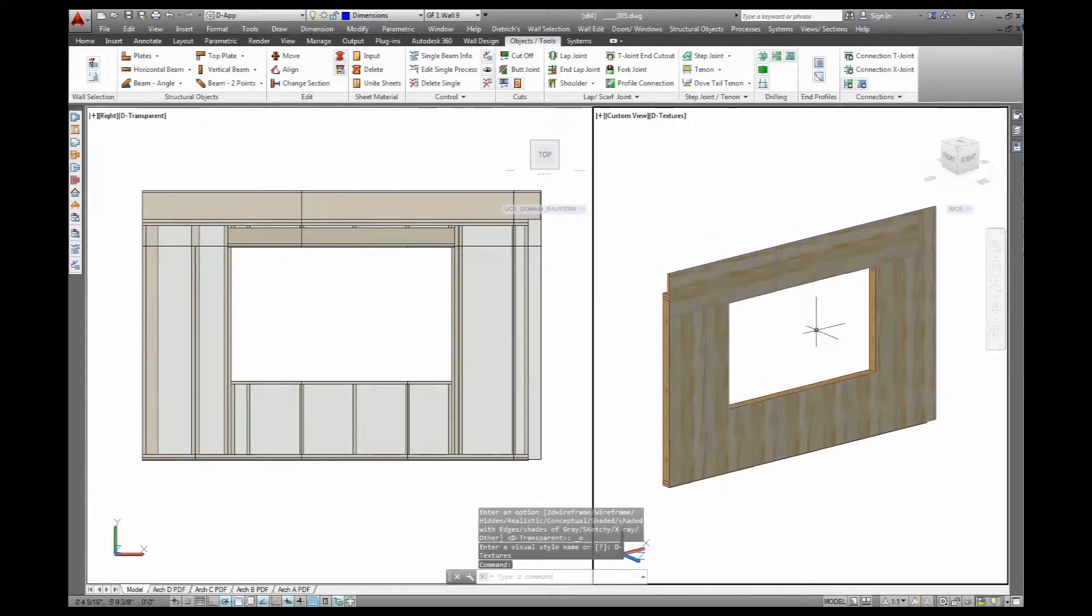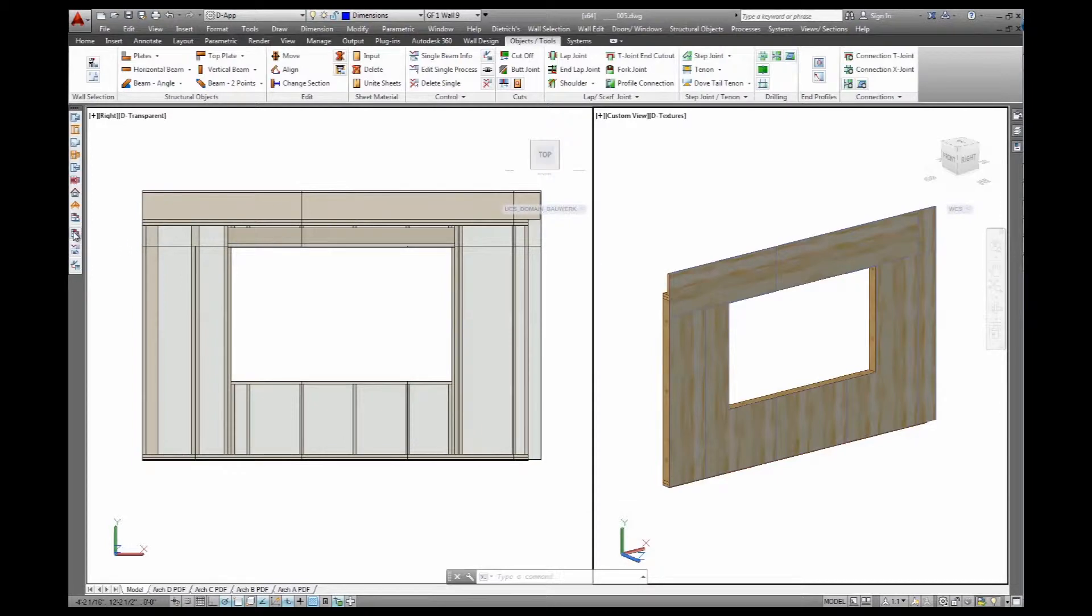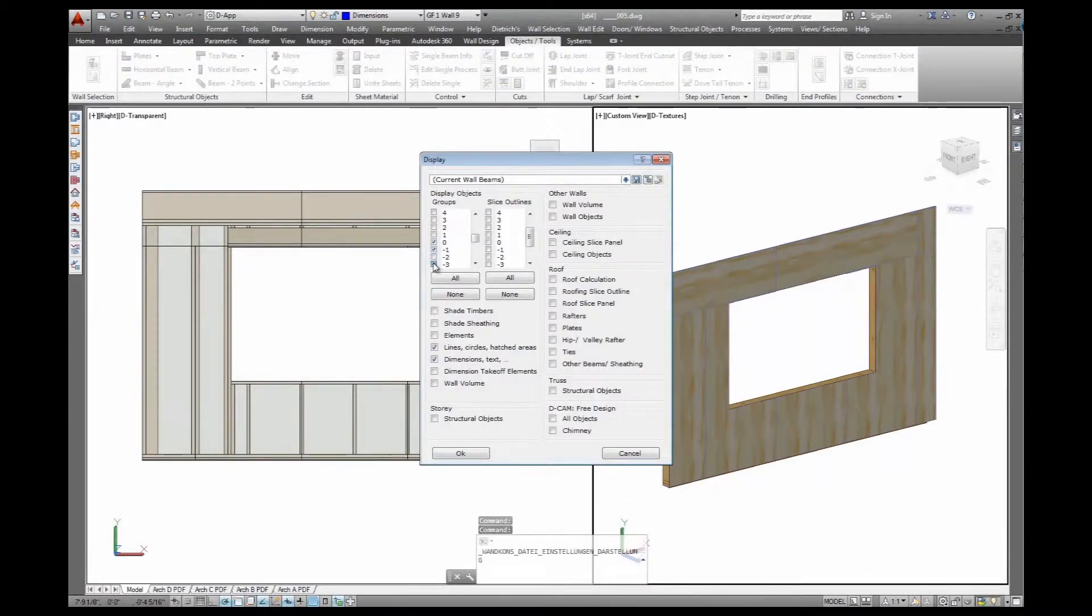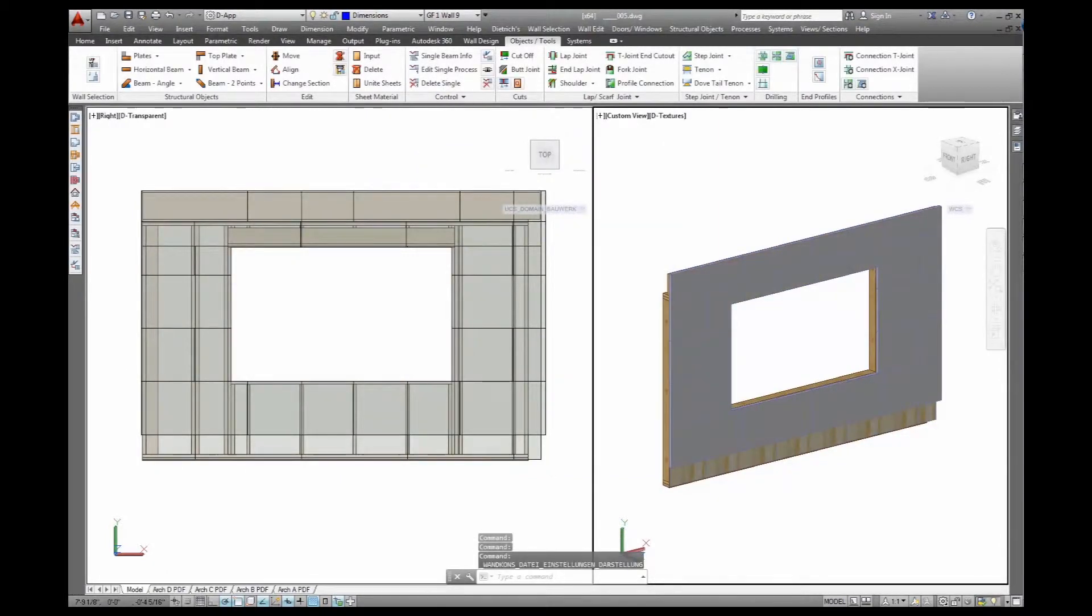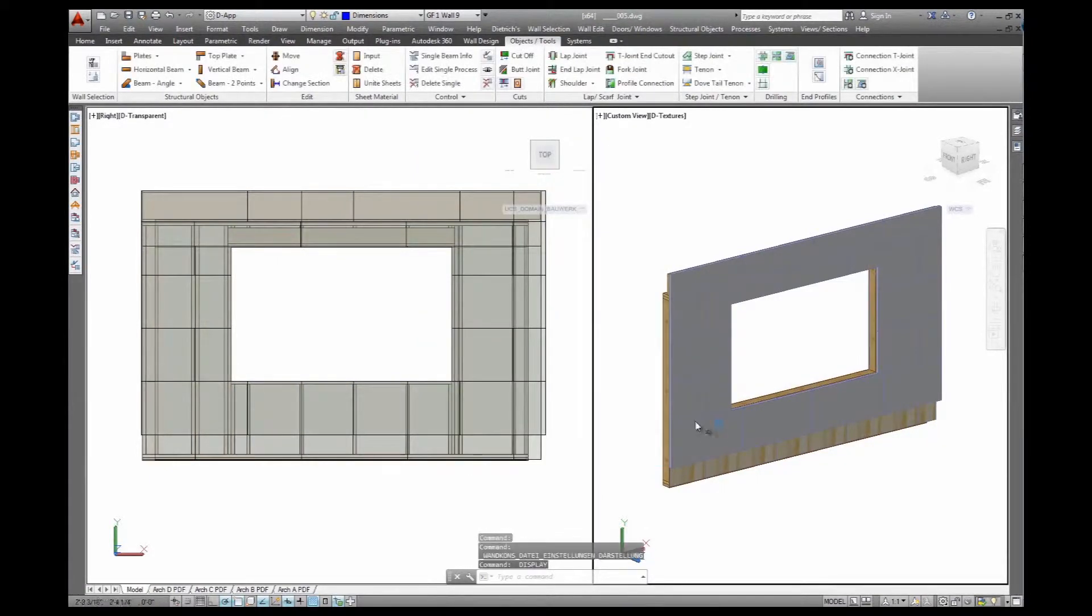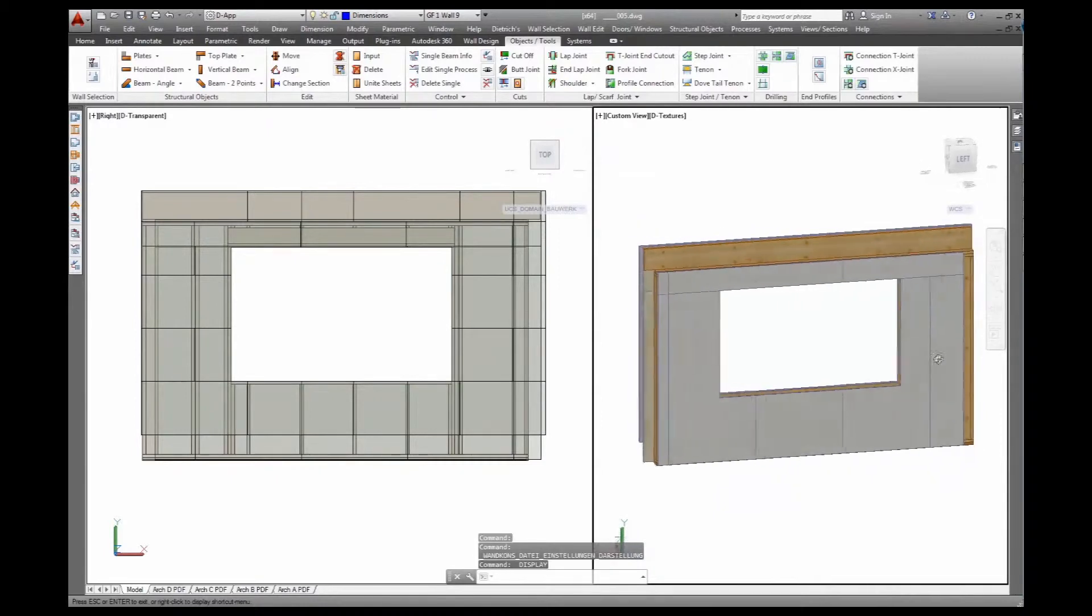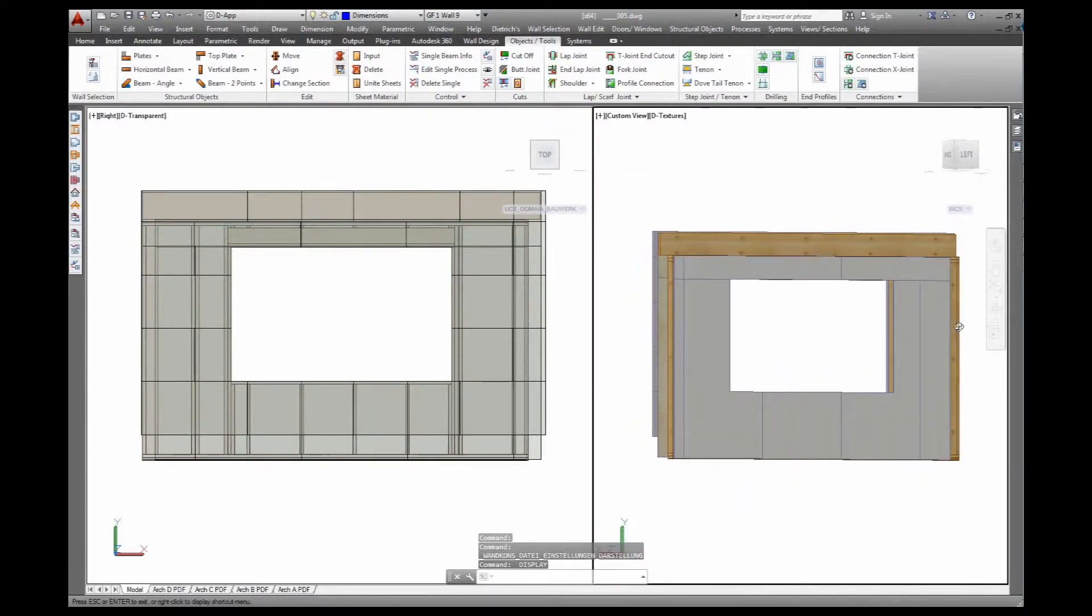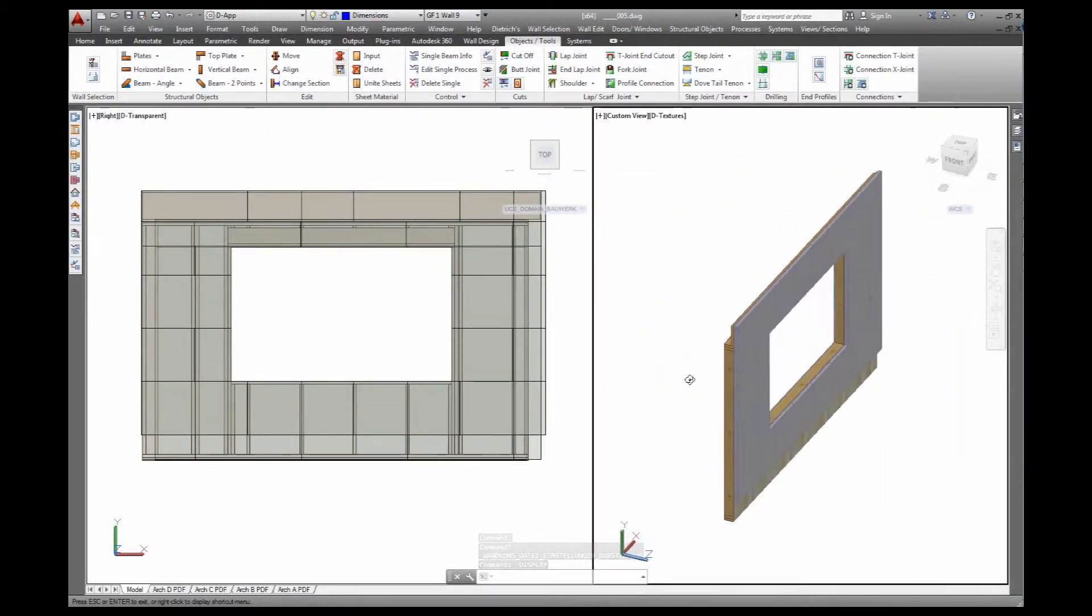Go back to my display filter, and then we have the insulation - that's my EPS panels. So the total structure of the wall with all materials is included. Also on the inside, my gypsum board is right there. Header for the floor joist is already there.